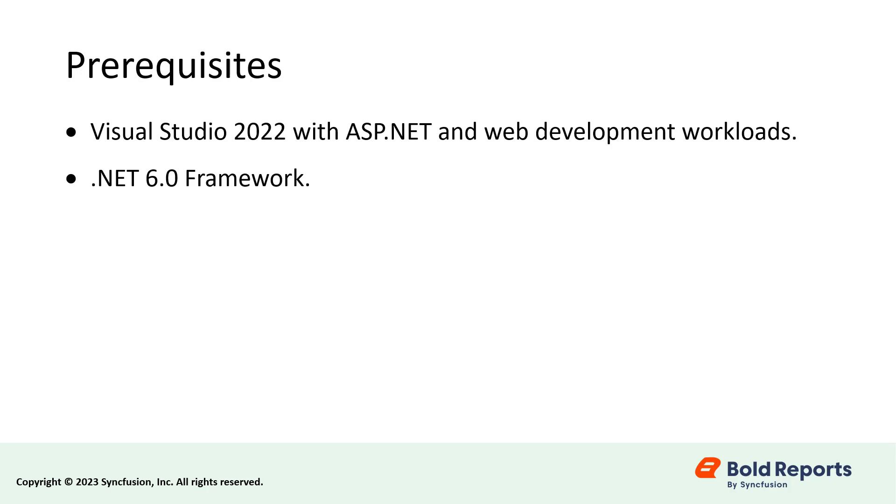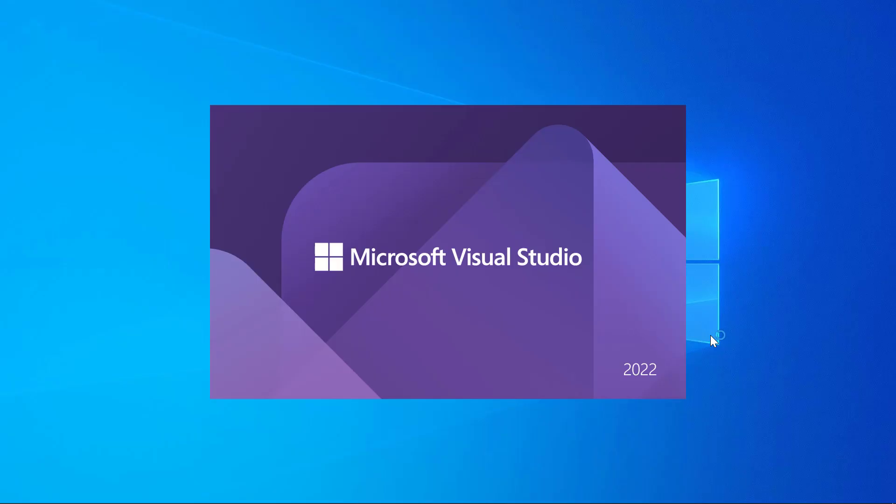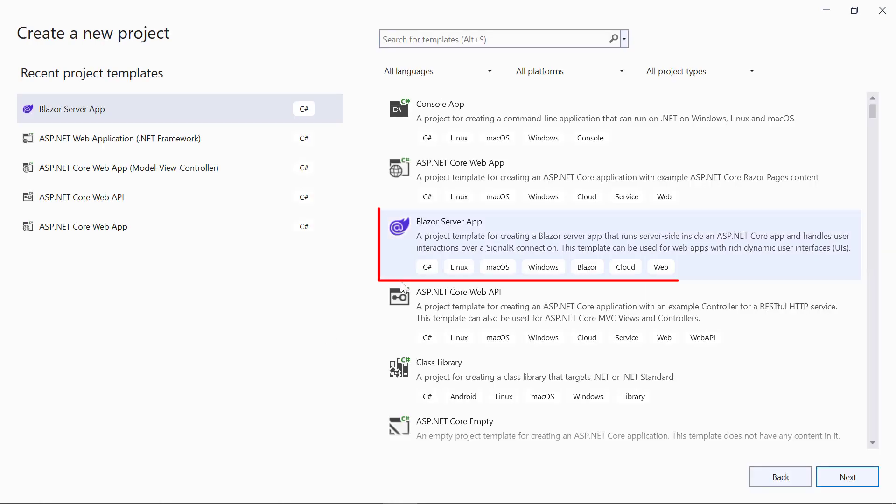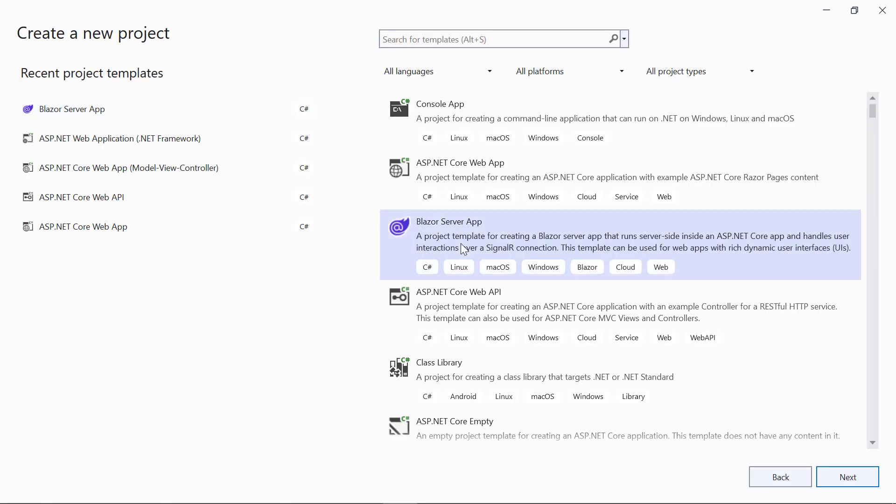First, let me show you how to create a Blazor server application. Open Visual Studio 2022 and click Create a New Project. I choose Blazor Server App and then click Next.